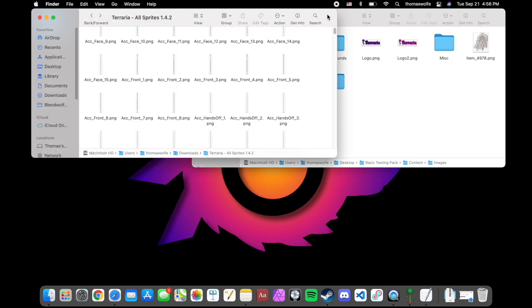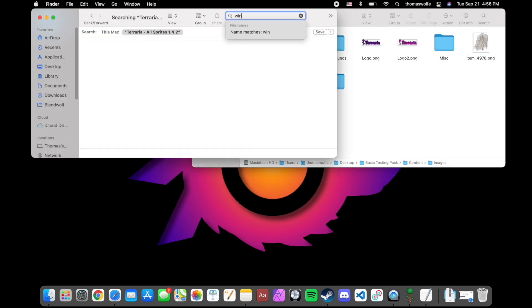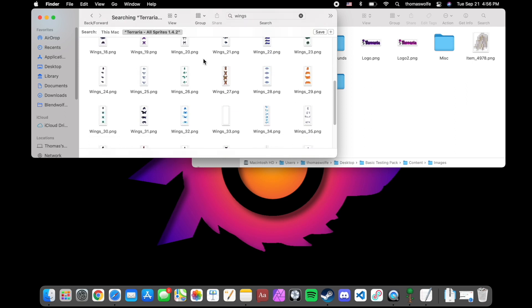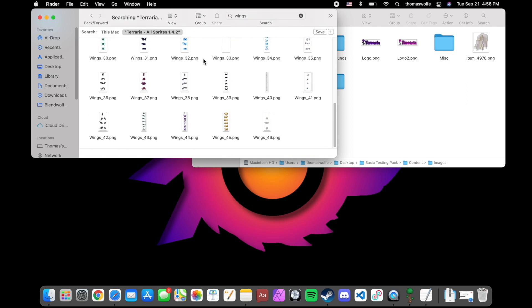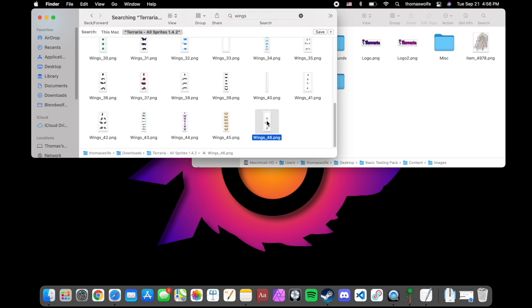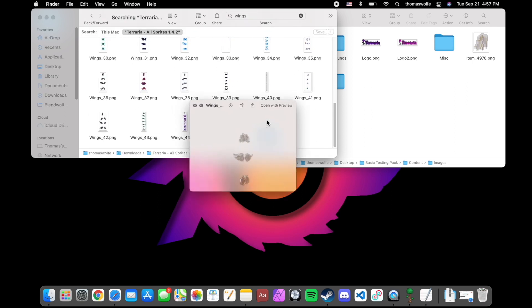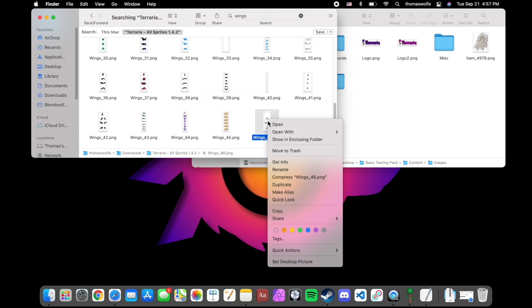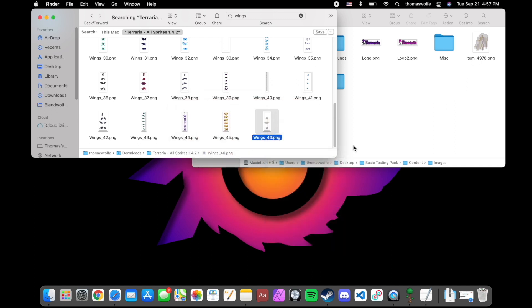Next, I'm going to search wings to find all of the animated wing files that are going to be what you actually see on your character when you're flying around. It's this wings underscore 46, and you'll see that it has three different parts that make its animation. Just copy and paste it into your texture pack as well.